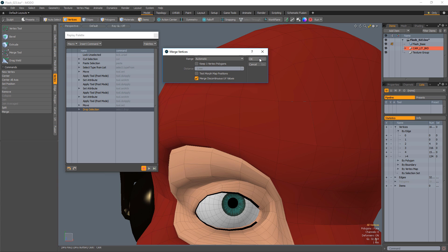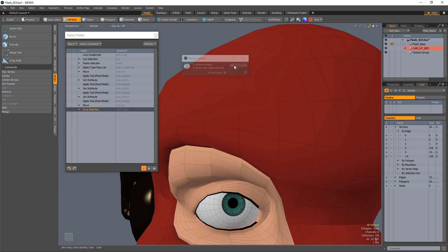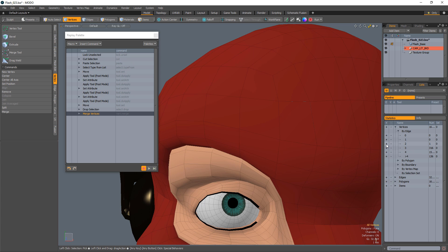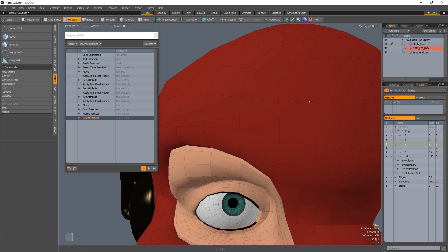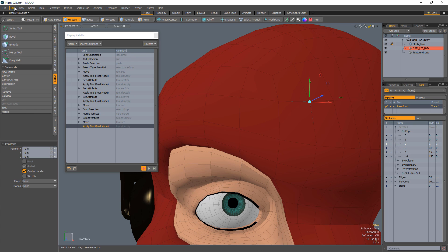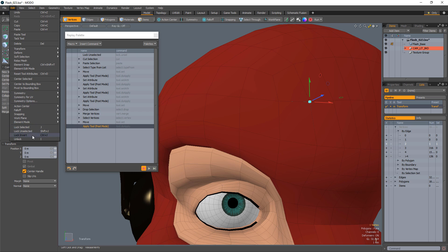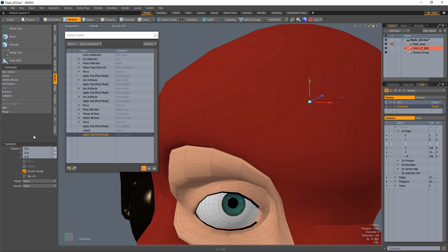Use the merge command with default settings. Use the statistics panel to select any vert connected to only two edges. Activate the move tool and unlock the locked geometry.